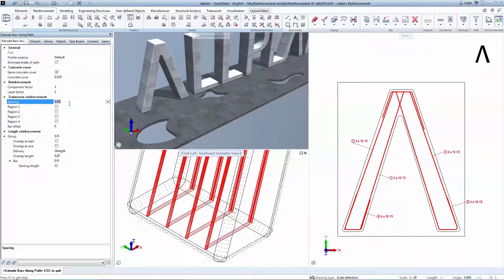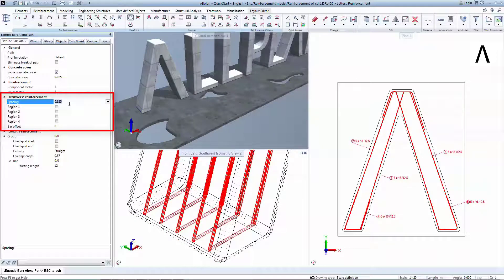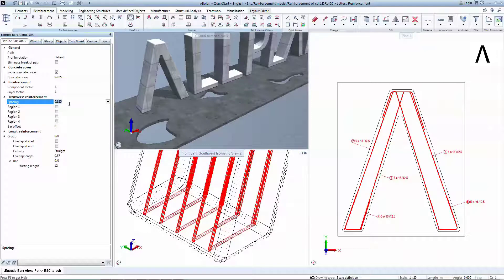Everything remains parametric, so you can change at any time the spacing, or even create regions with different spacing.